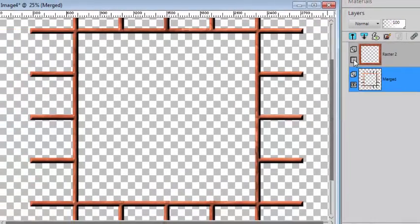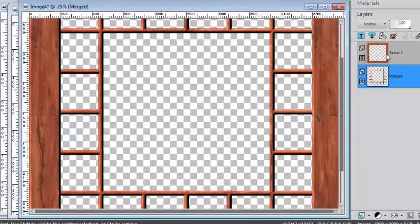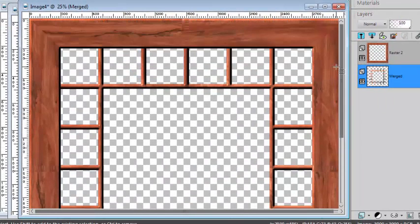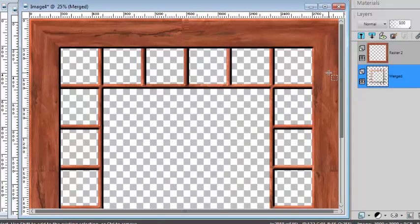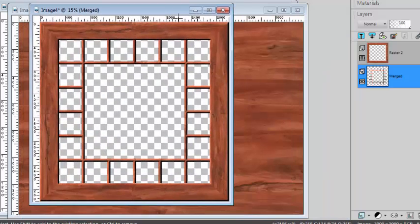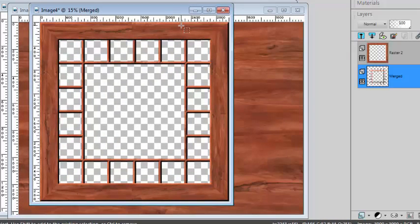And I can reactivate my outer frame. And now I have a completely different kind of window.